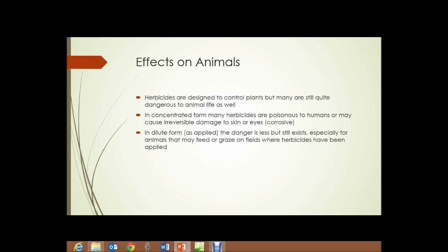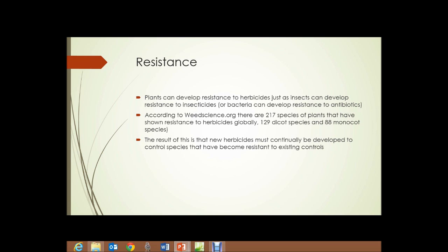Effects on animals: herbicides are designed to control plants, but many are still quite dangerous to animal life. In concentrated form, many herbicides are poisonous to humans or may cause irreversible damage to skin or eyes. In dilute form, danger is less but still exists, especially for animals that may feed or graze on fields where herbicides have been applied. Resistance: plants can develop resistance to herbicides just as insects develop resistance to insecticides or bacteria develop resistance to antibiotics. According to weedscience.org, there are 217 species of plants that have shown resistance to herbicides globally — 129 dicot species and 88 monocot species — meaning new herbicides must be continually developed.